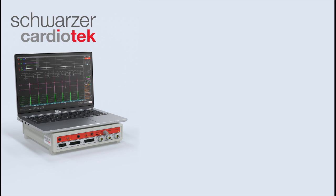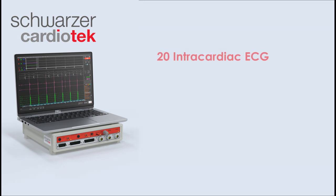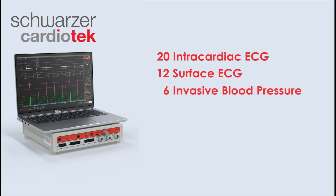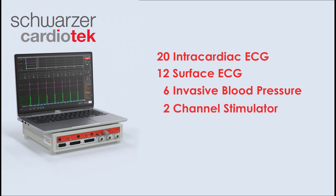The EP Tracer system stands out as a portable EP recording solution, equipped with a remarkable array of capabilities. It boasts up to 20 intracardiac channels, 12 ECG channels, 6 invasive blood pressure channels, and an integrated 2-channel stimulator.